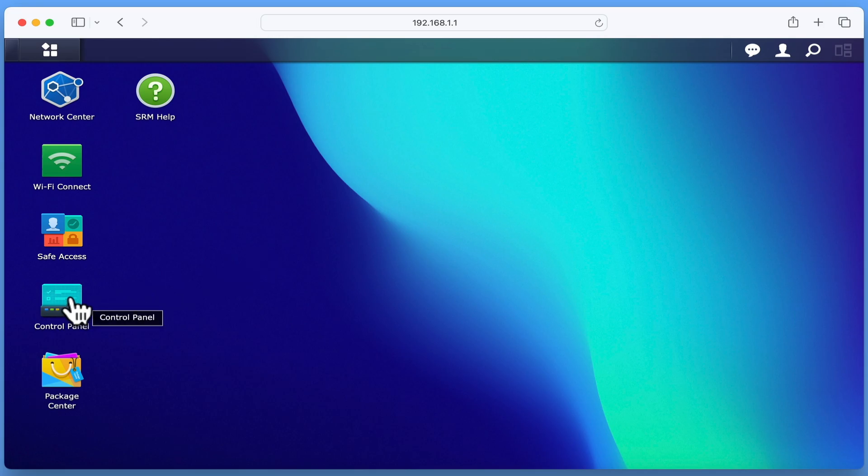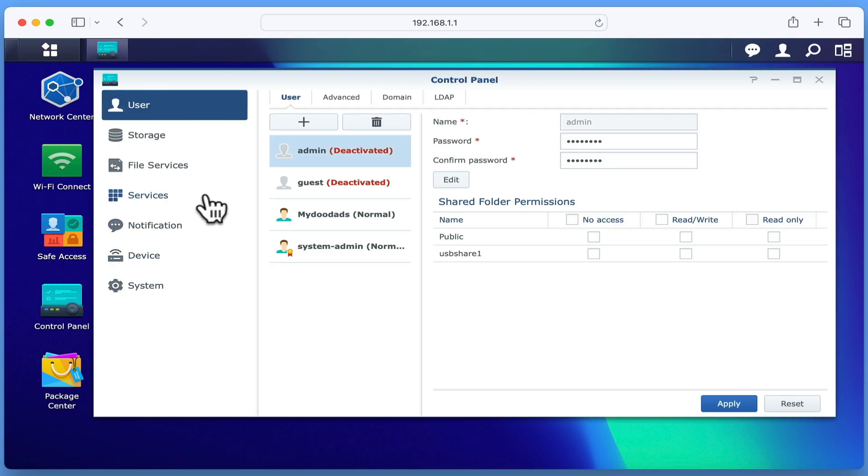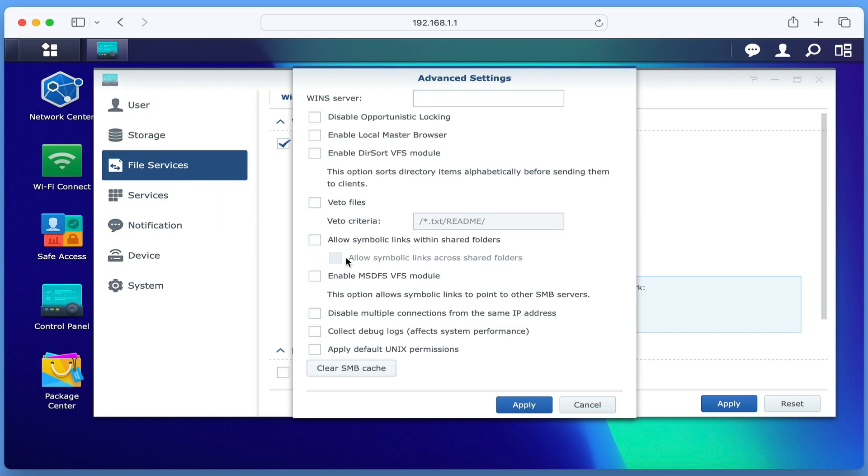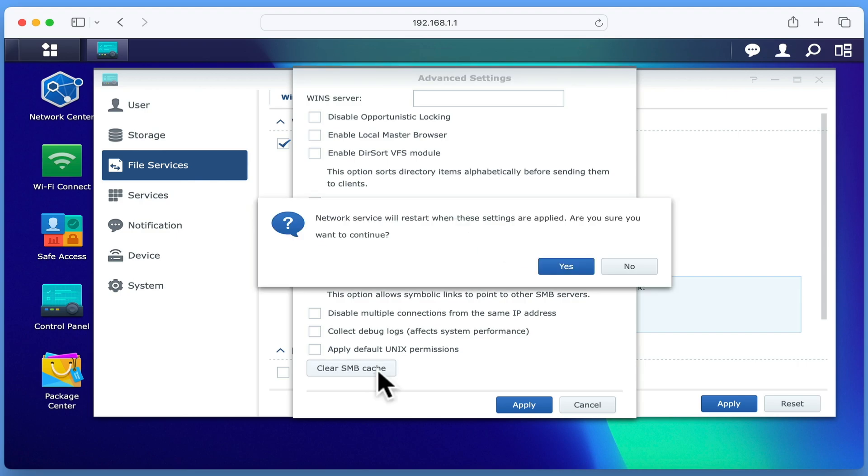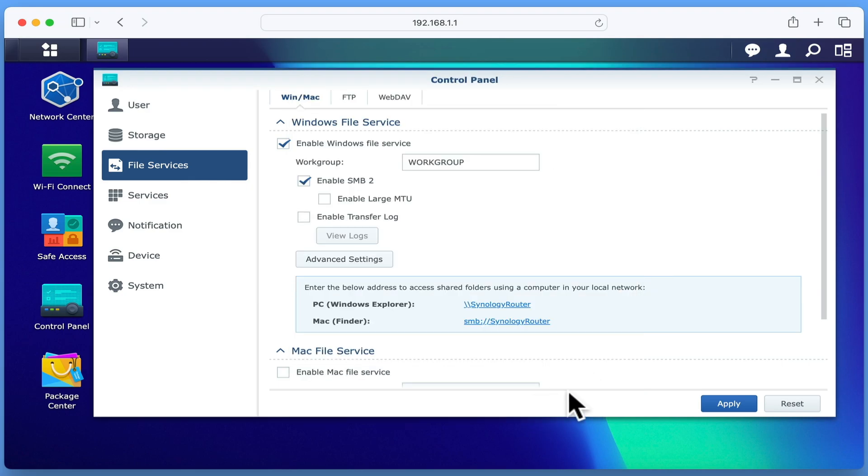If we once again open Control Panel, and from the sidebar, select File Services. In the Windows Mac panel, we will find an option called Advanced Settings. If we open Advanced Settings, at the bottom of this window, we have an option called Clear SMB Cache. When we select this option, we are prompted that Network Services will restart and we are asked if we wish to continue. After selecting Yes, we can close Control Panel and sign out of Synology Router Manager.